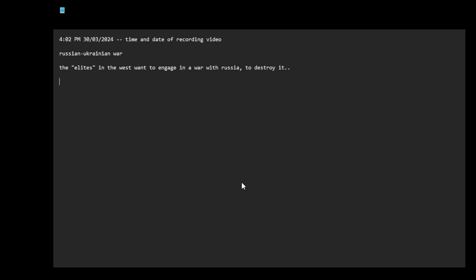You see all these, the border crisis in the U.S., mass migration in Europe. Why? Why are they allowing this? Why are the governments of these territories allowing this? I'll tell you why. Well, this is one of my suspicions.